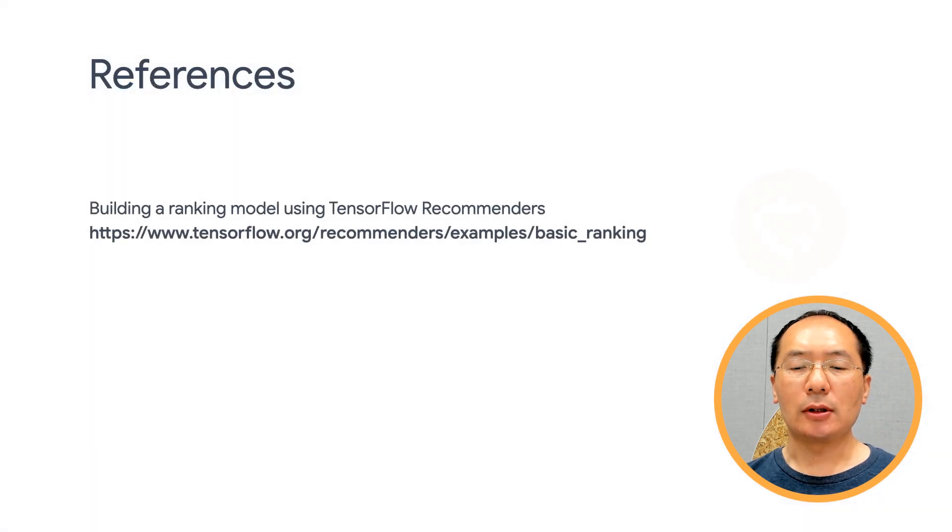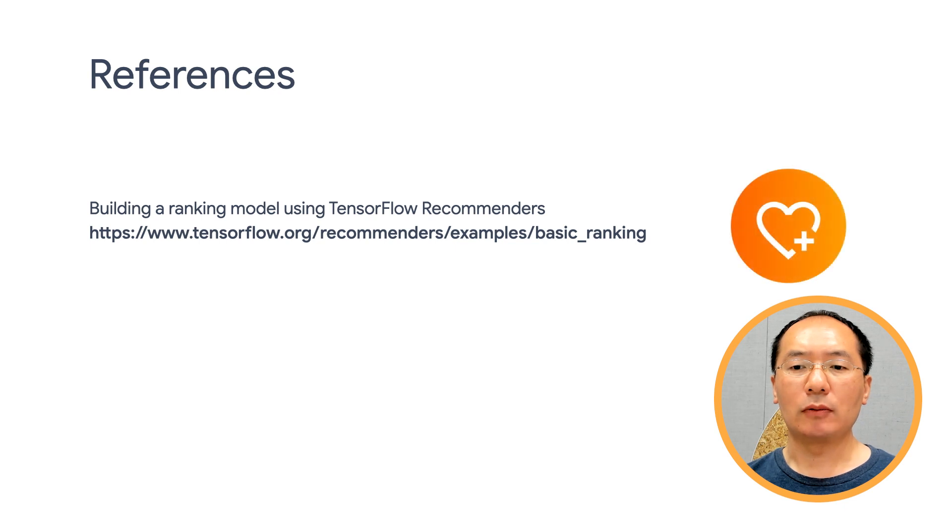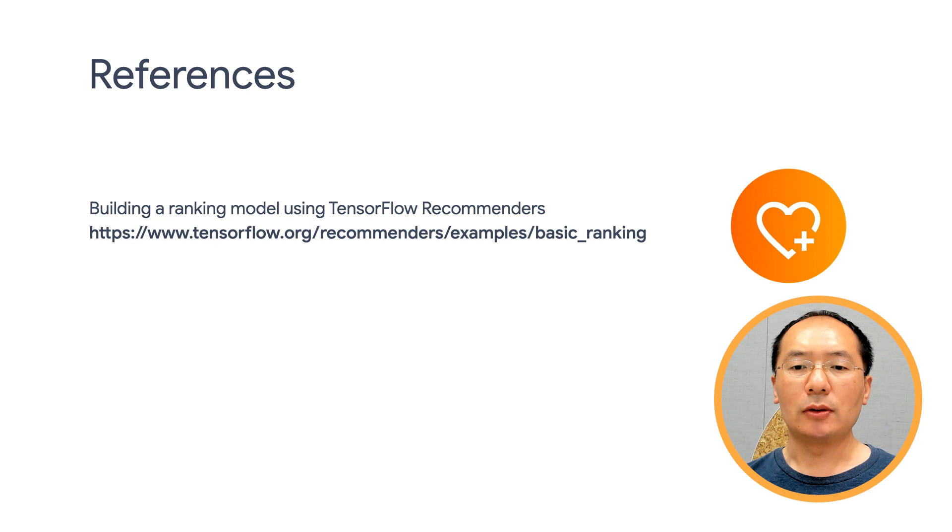So this is it, our end-to-end workflow for building a ranking system. Structurally, it is very similar to our retrieval model, but with some components unique to ranking.